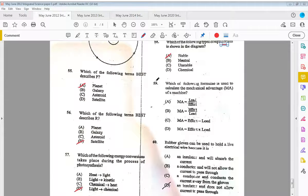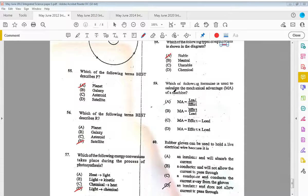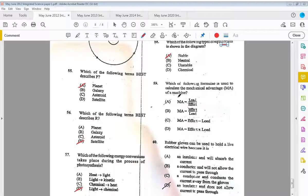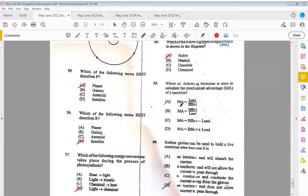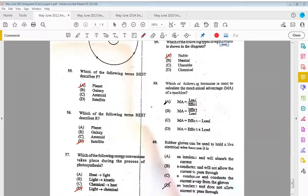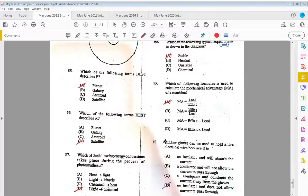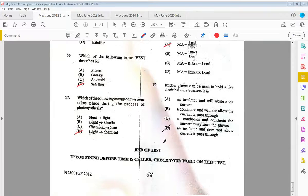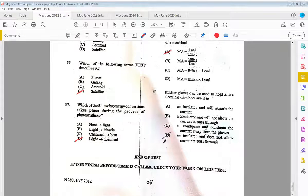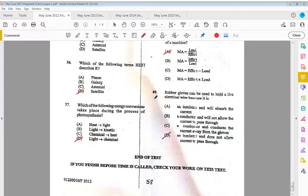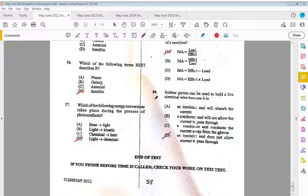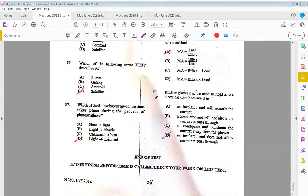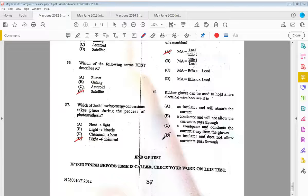Fifty-nine, which of the following formulae is used to calculate the mechanical advantage, or MA, of a machine? MA is equal to load over the effort. That is A. And finally, sixty, rubber gloves can be used to hold a live electrical wire because it is D, an insulator, and it does not allow currents to pass through it.